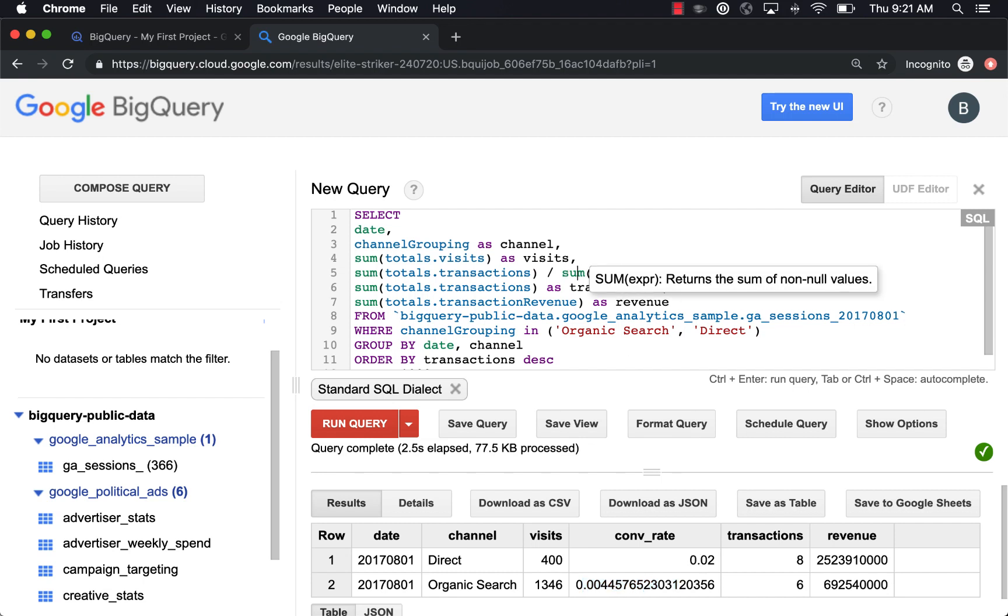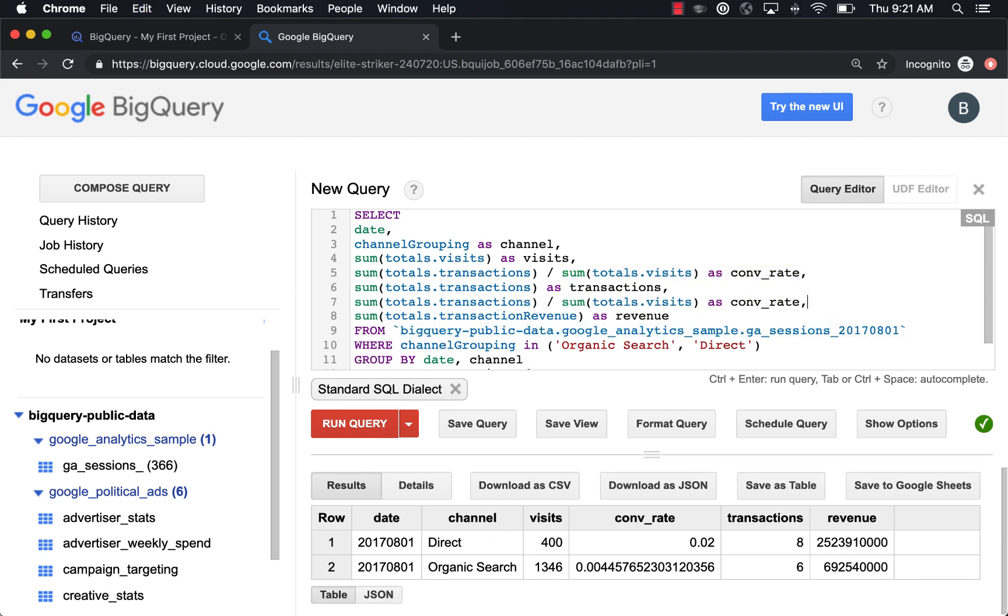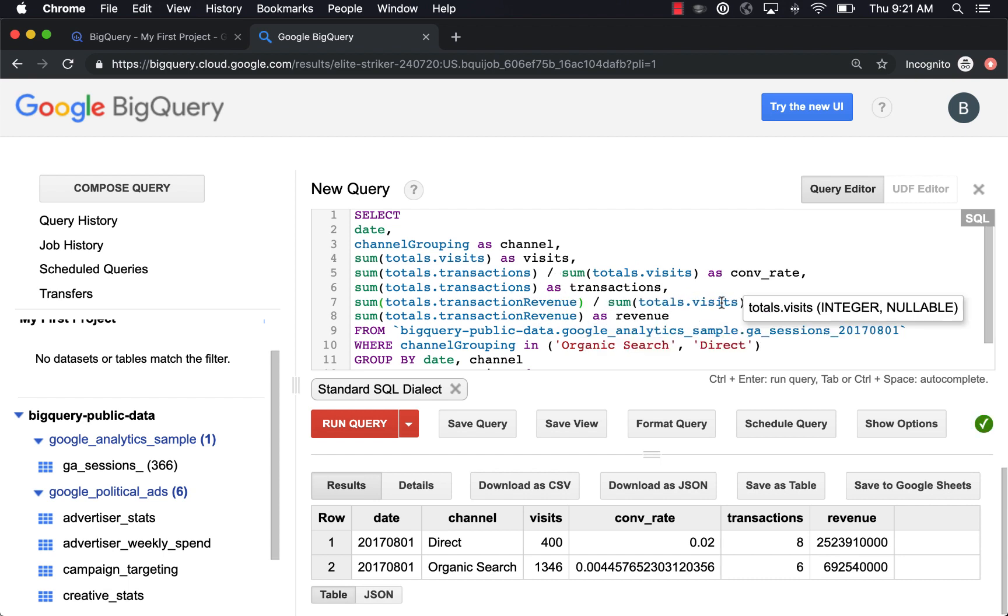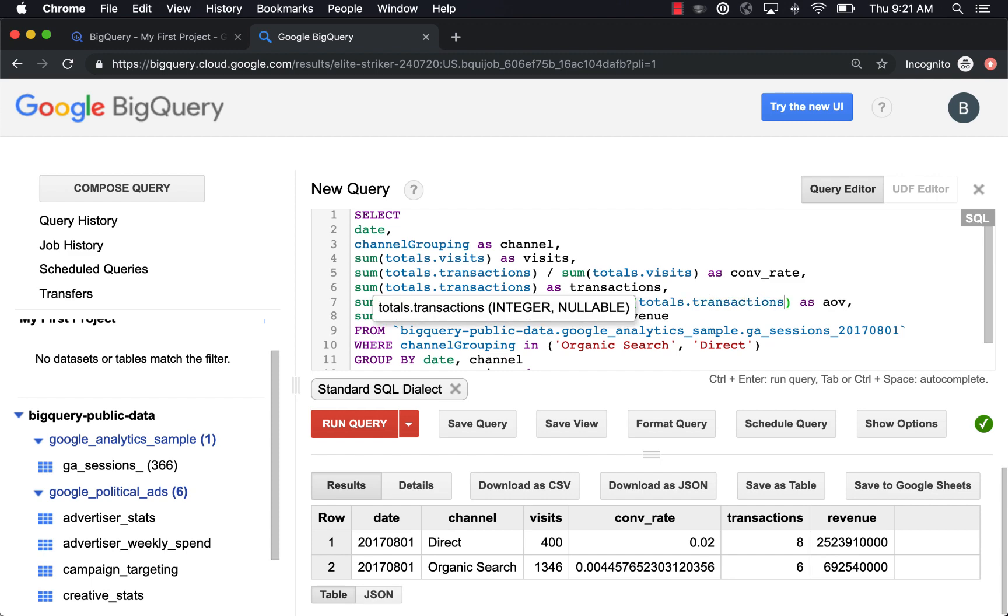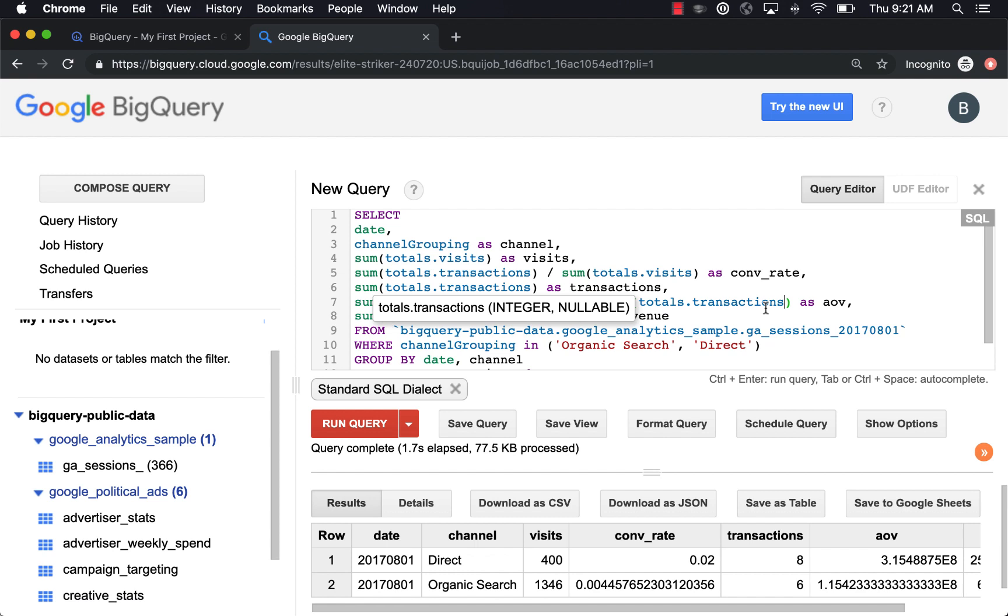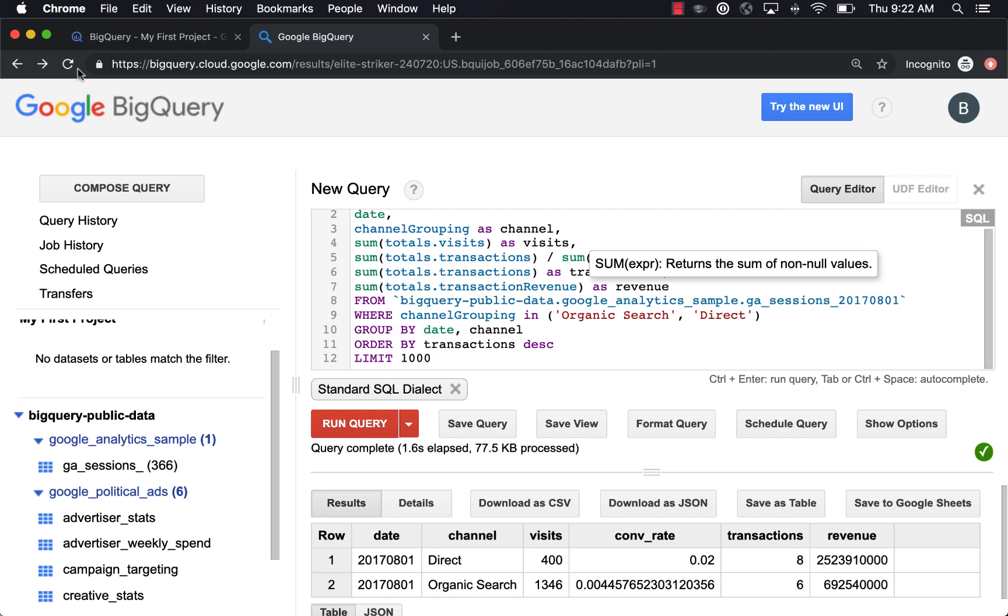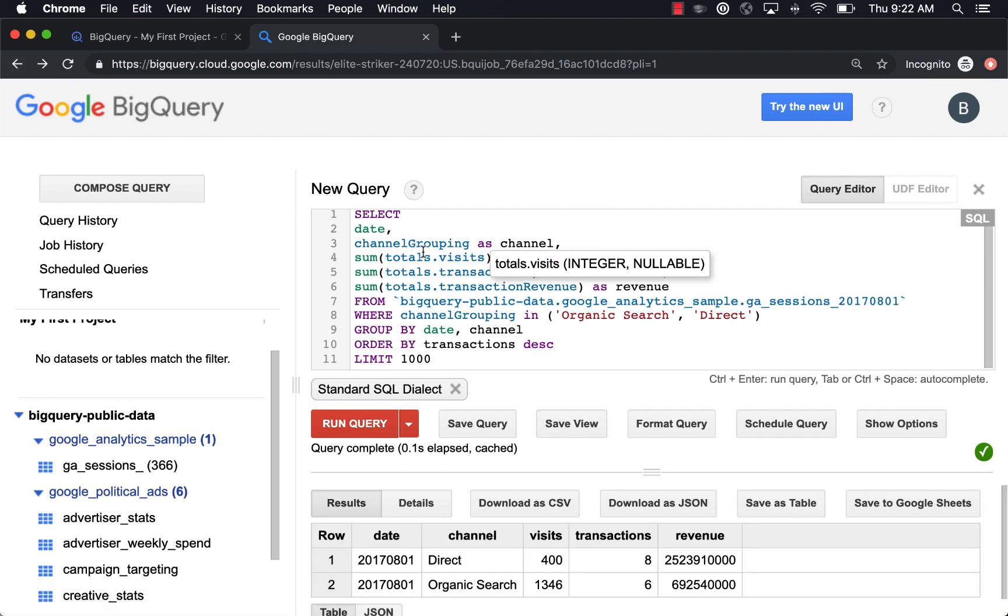Let's do the same thing for average order value. So let's say some transaction revenue divided by some transactions. Cool. And now we have an AOV. Those aren't in dollars. I need to do the math. I think this might be in like millions of cents or something like that. But anyways, we end up with our AOV calculation here.